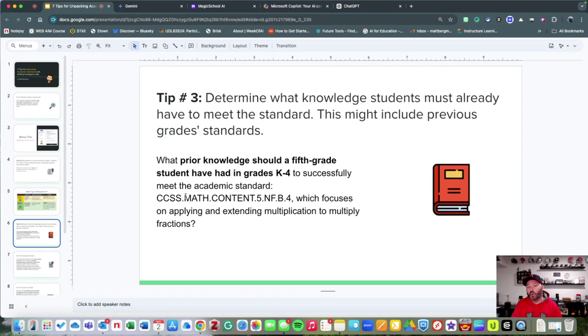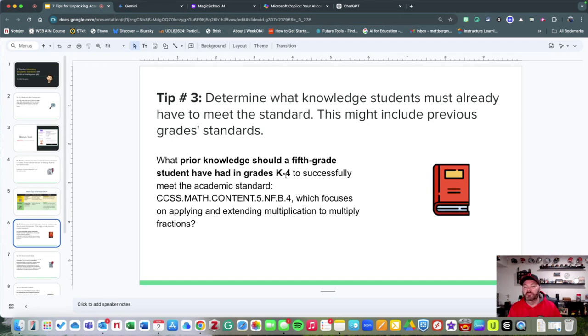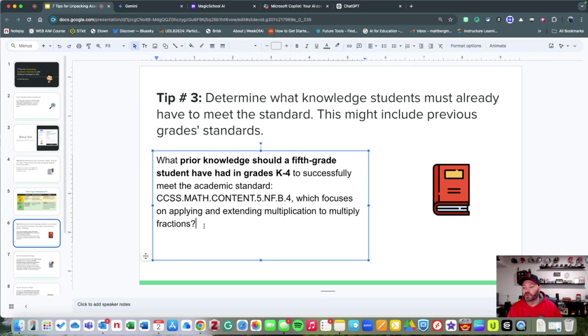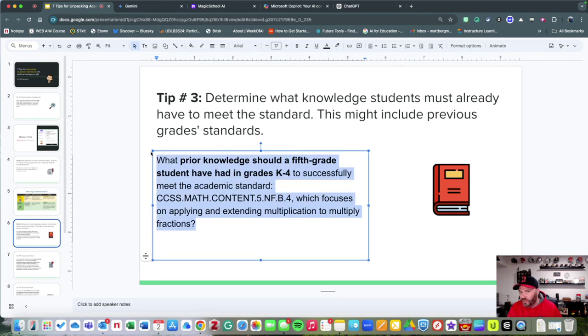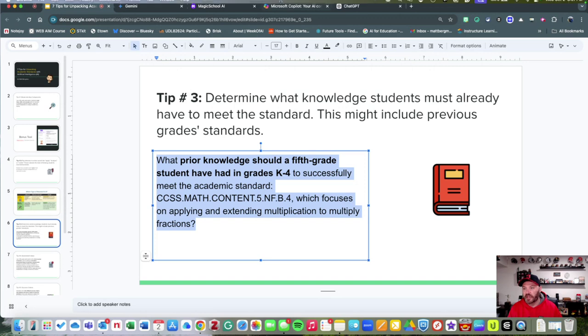Let's think about this: What prior knowledge would a fifth grader have to have to successfully meet this academic standard? I'm going to jump over to Microsoft's tool, and that is Copilot.